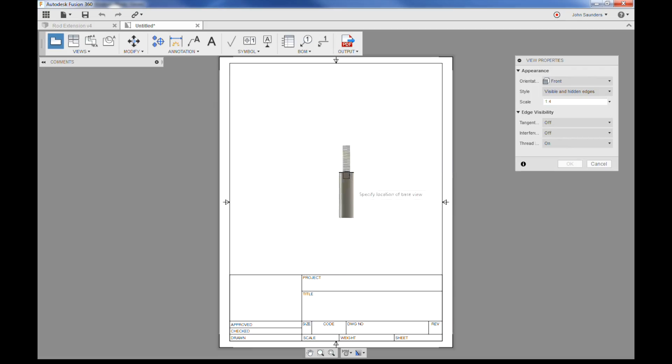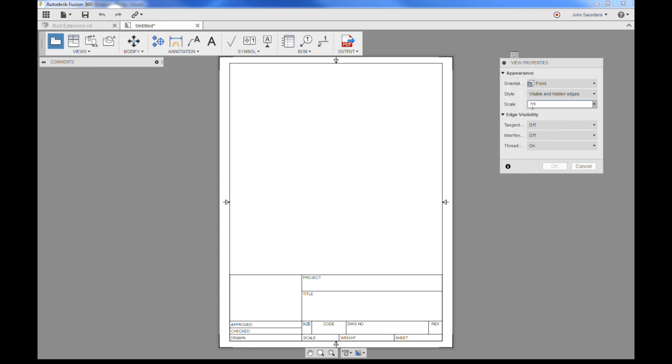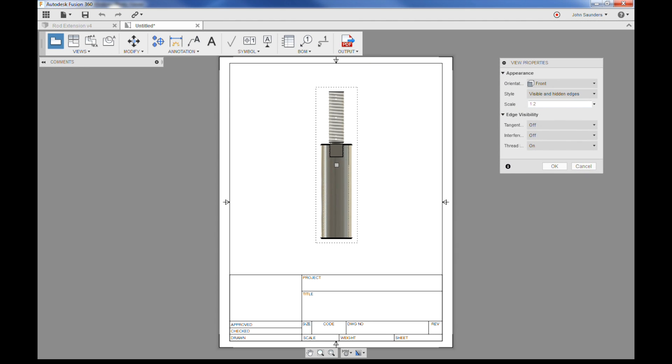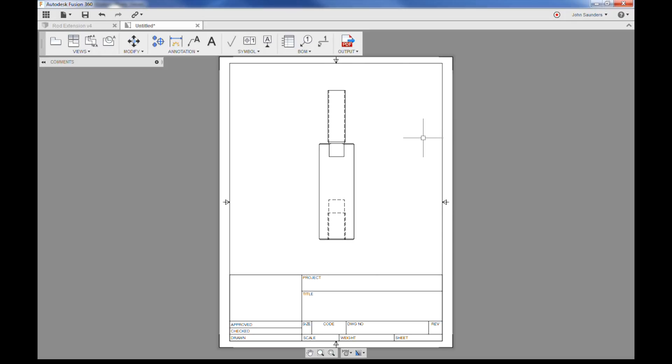Before I place this part, I'm going to change my scale to 1 to 2, and I'll just click right here to place the part. If you're wondering why I did a vertical drawing, because most of the time your prints are on landscape, one of the reasons is because this stinks. You can't rotate this part in a drawing right now. Hopefully they're going to fix that soon.